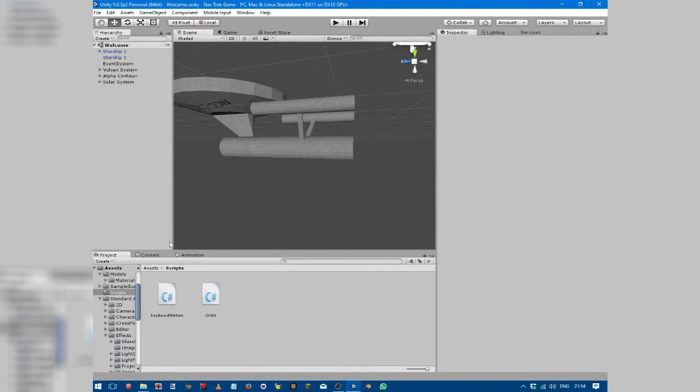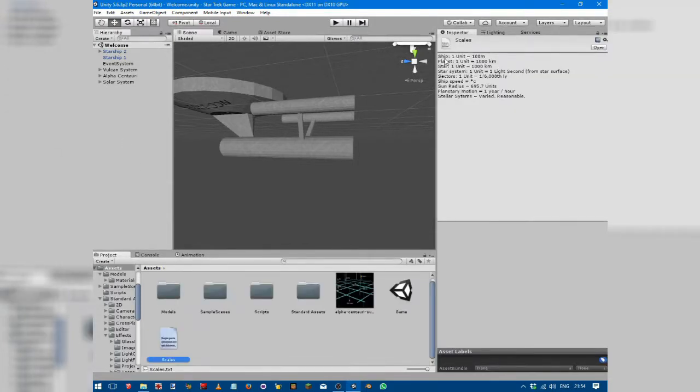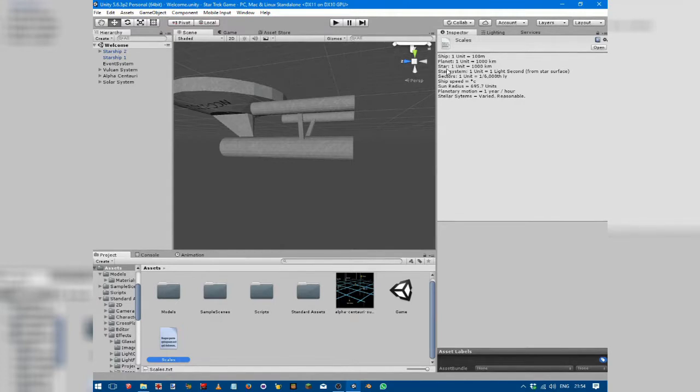I've got an interesting scaling system. At the scale of a ship, one Unity unit is equal to 100 meters. At the scale of a planet or a star, a Unity unit is equal to about 1,000 kilometers, so the stars and planets are at the same scale. In a star system, a unit is equal to a light second, which makes moving very convenient relative to light speed.